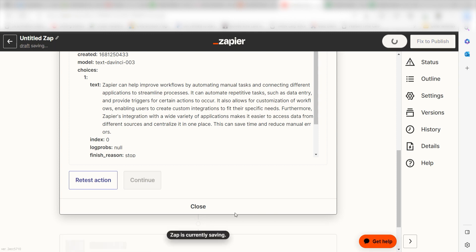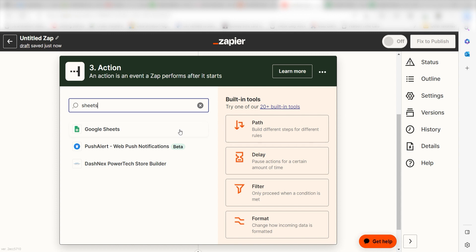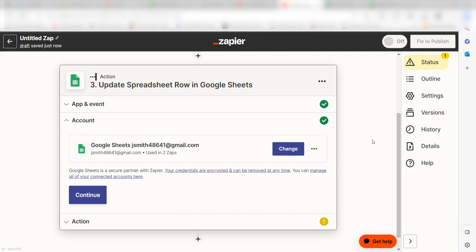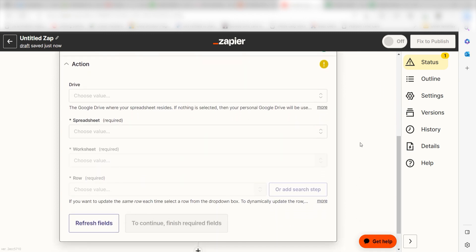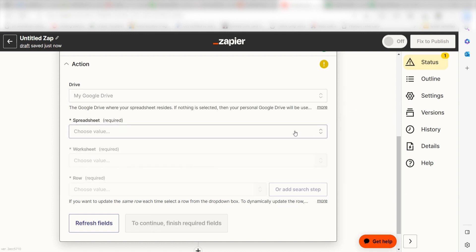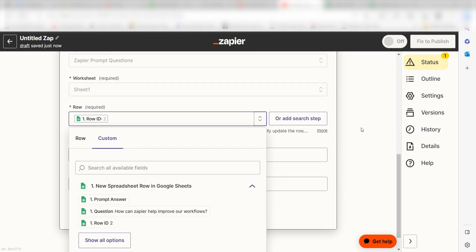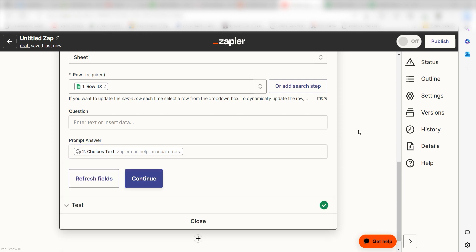Click the plus button on the bottom of the screen and then type Google Sheets into the search bar once more. Click Update Spreadsheet Row and then click Continue. Log into your account once more and then click Continue again. From there, we can start to assign our trigger app's data into the Action App's fields. First, select the drive you'd like to use for your Zap. Next, select the spreadsheet and worksheet that you used in your trigger step. Under Row, select Row ID, and then under Prompt Answer, select Choices Text under the drop-down and then click Continue.